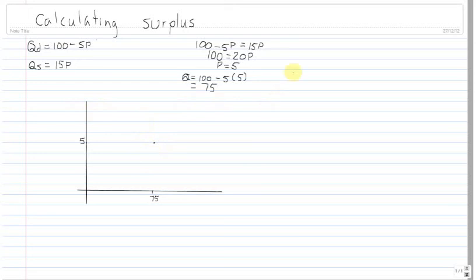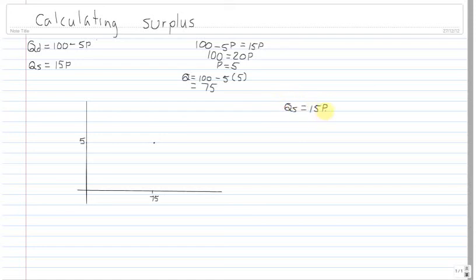Now let's draw the lines in because that will be helpful to show what exactly a surplus is. To do that, we need to make what's called inverse market demand — where price is a function of quantity and not the other way around. Starting with the easy one, the quantity supplied: qs equals 15p. I want p by itself, so I'll divide both sides by 15, giving me p equals (1/15)qs.